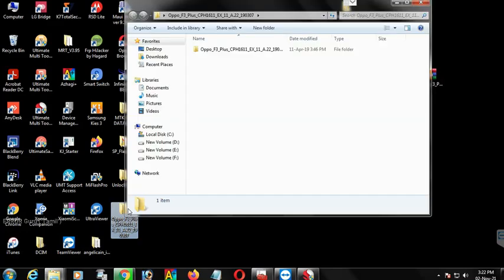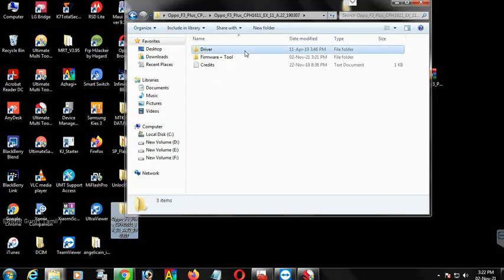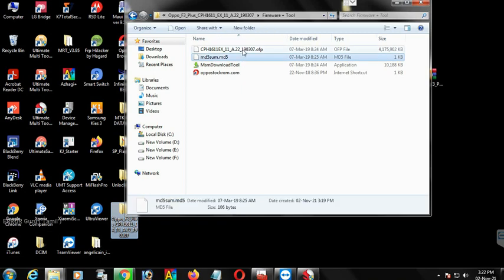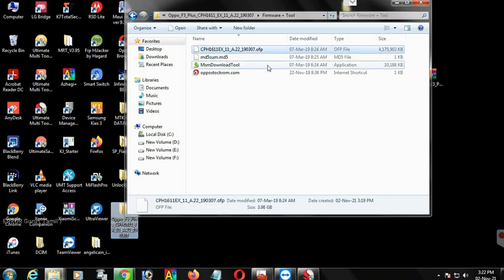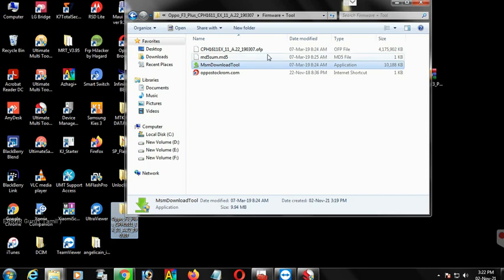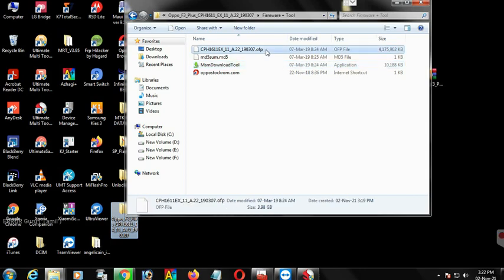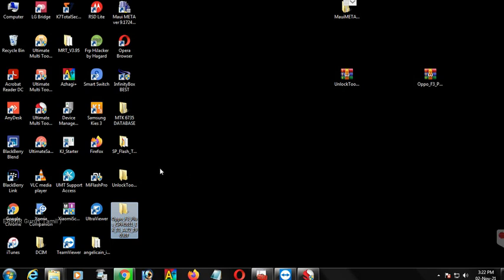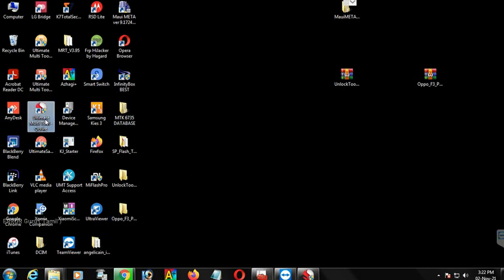Hey guys, what are you going to do with Oppo F3 Plus? Oppo F3 Plus uses the MSM tool. If you download the OS, I will show you how to use the MSM tool. You can use the MSM tool to restore the device.